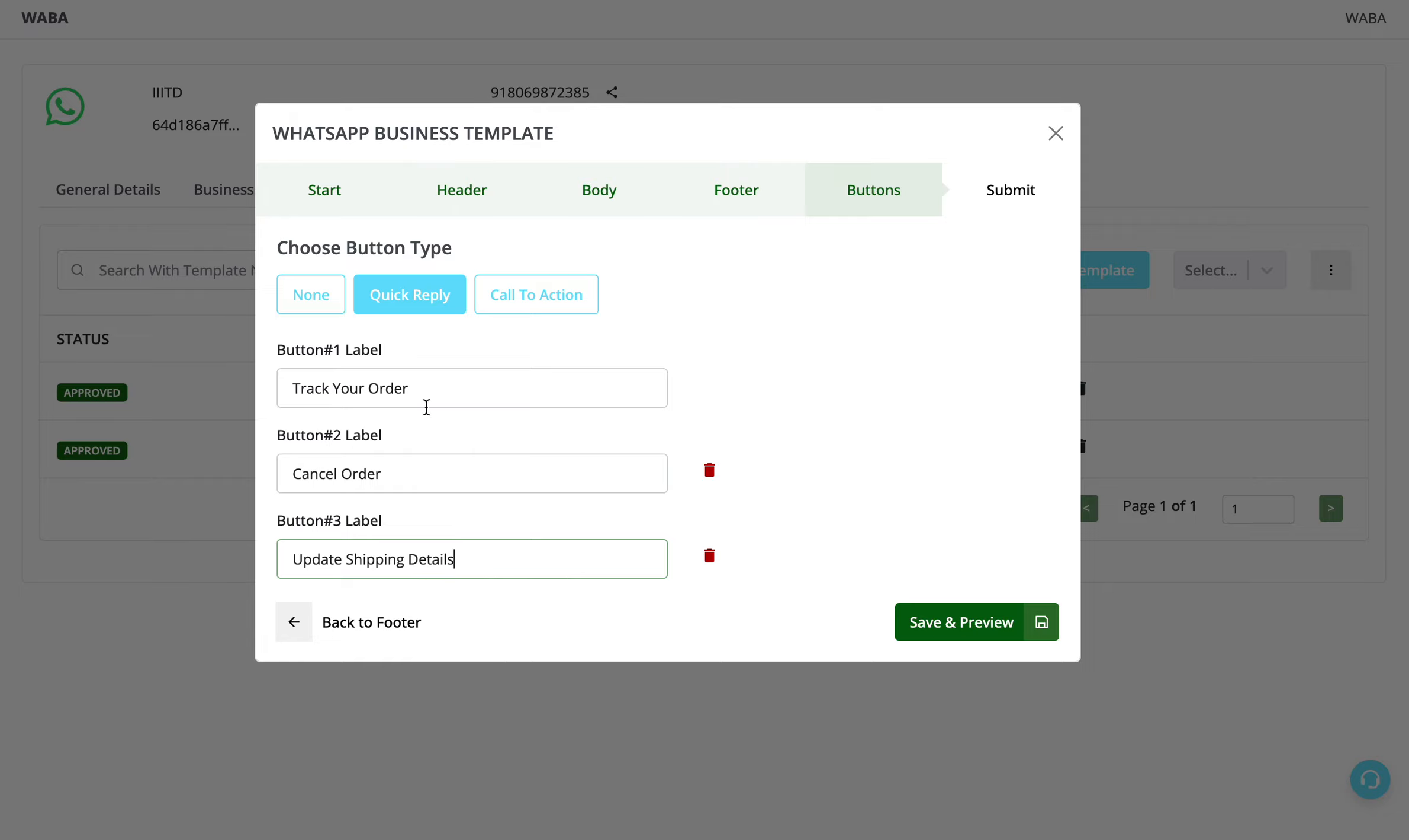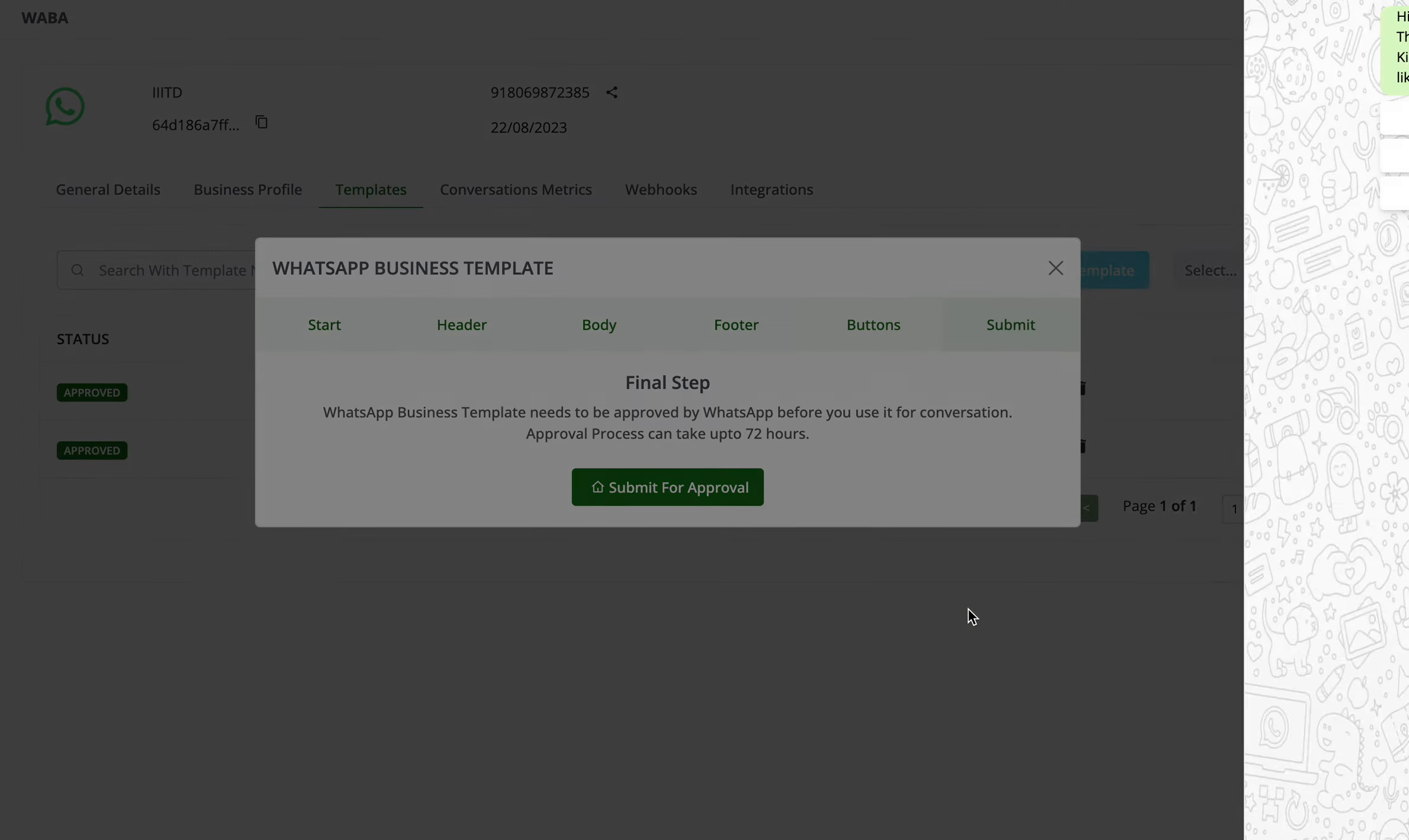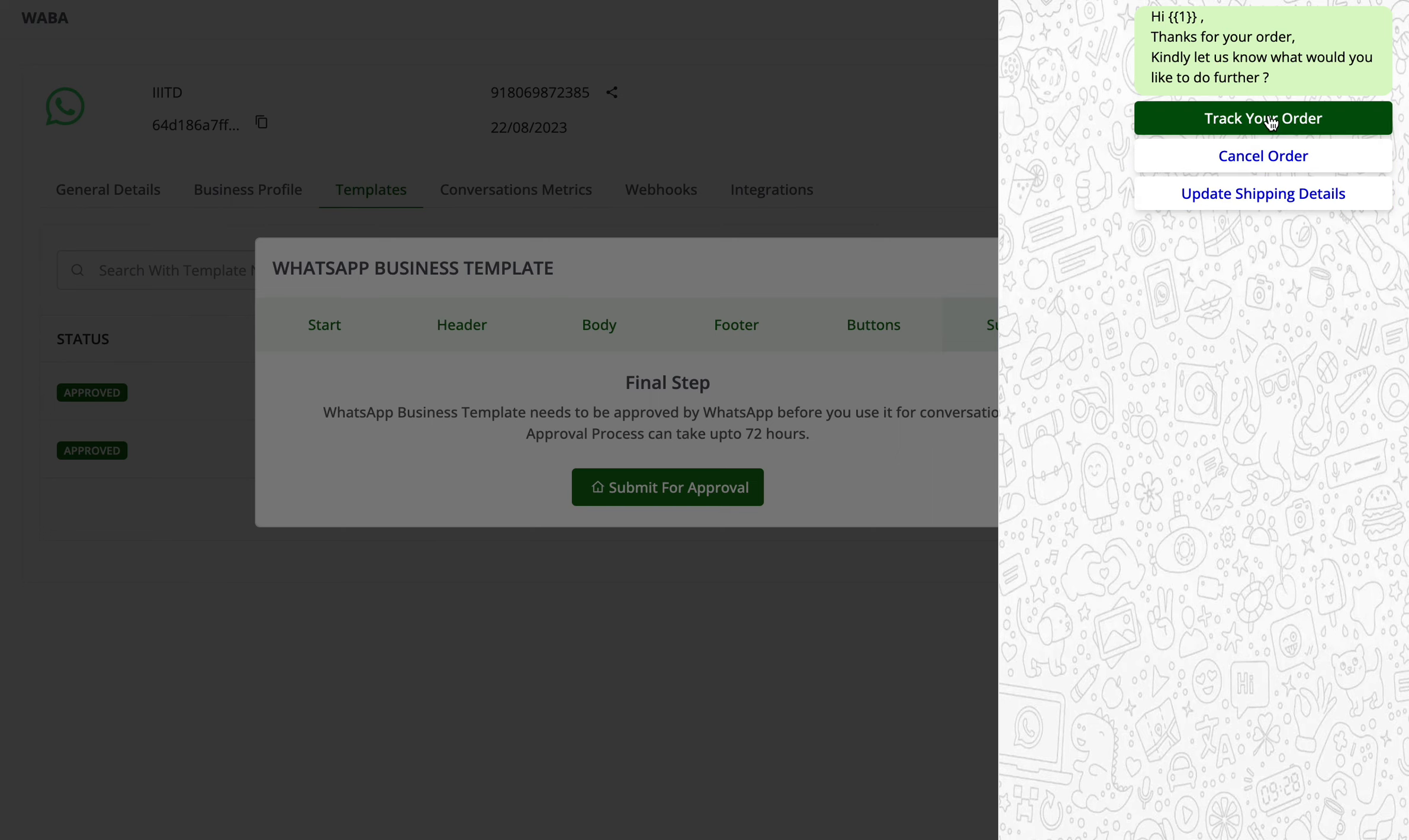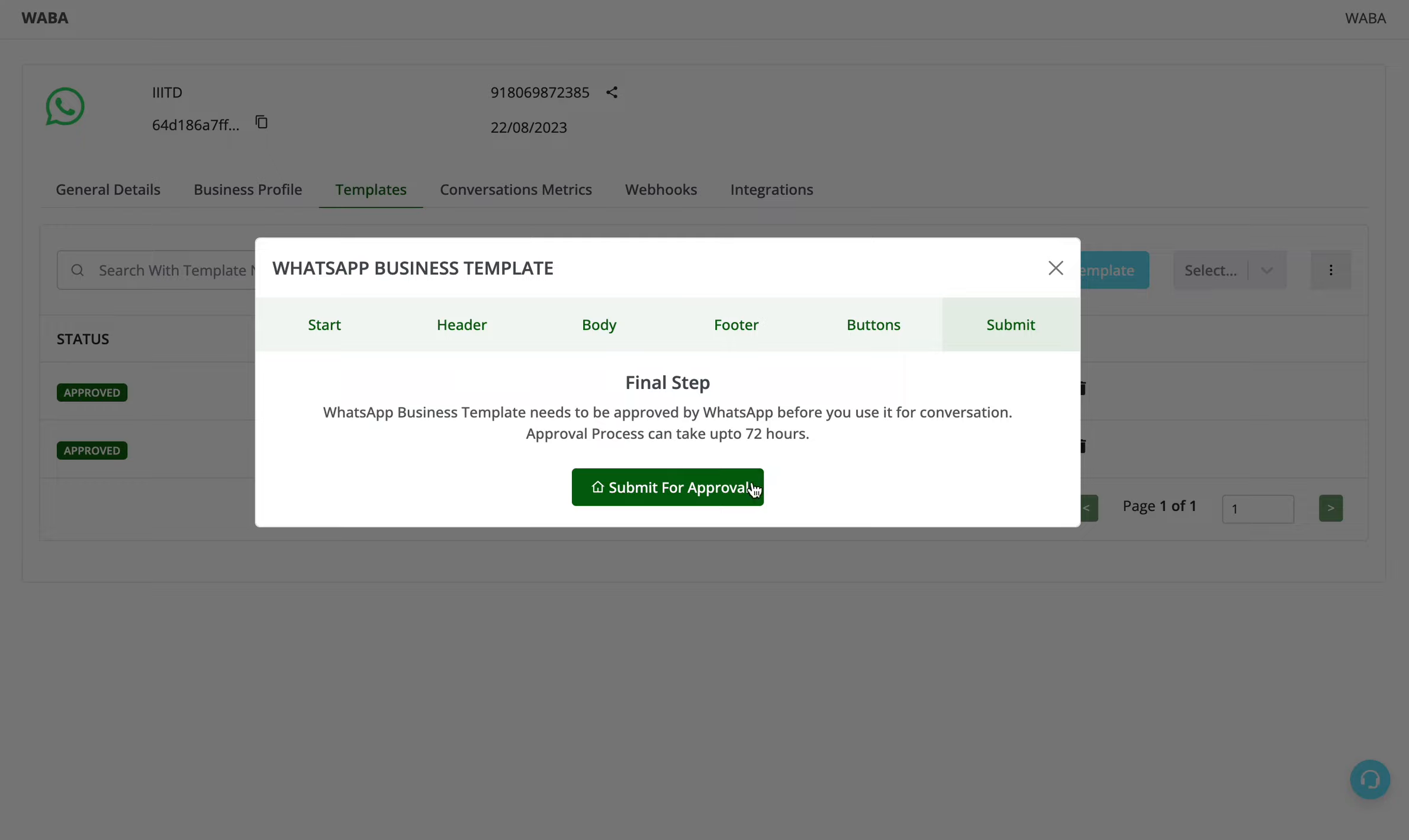So I've added three quick reply buttons. Now as soon as the user clicks on these buttons, the message would come to our same WhatsApp API number, and we can possibly run a WhatsApp bot over this. And then click on submit for approval.